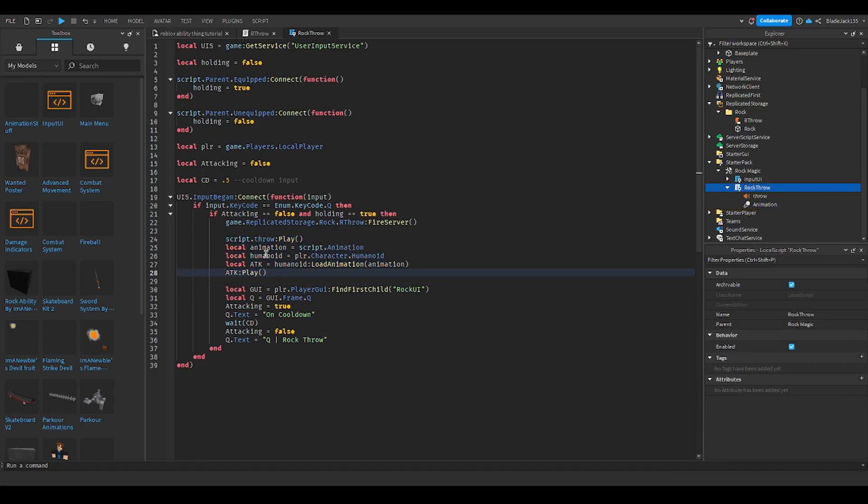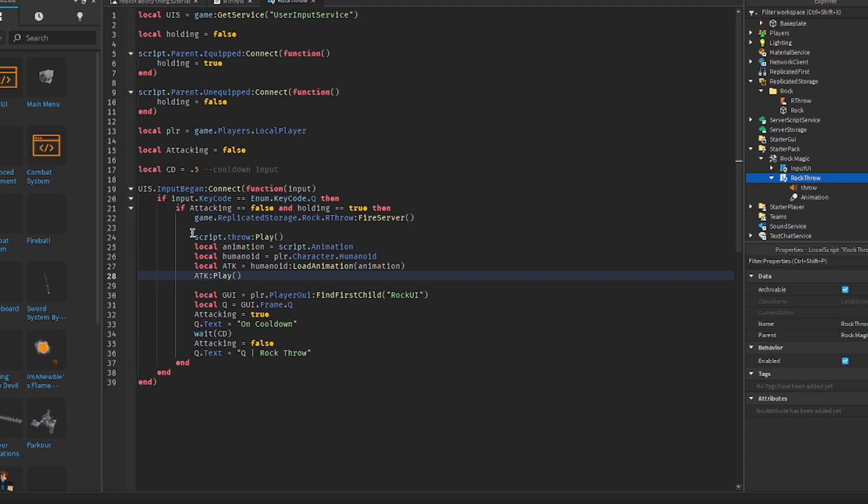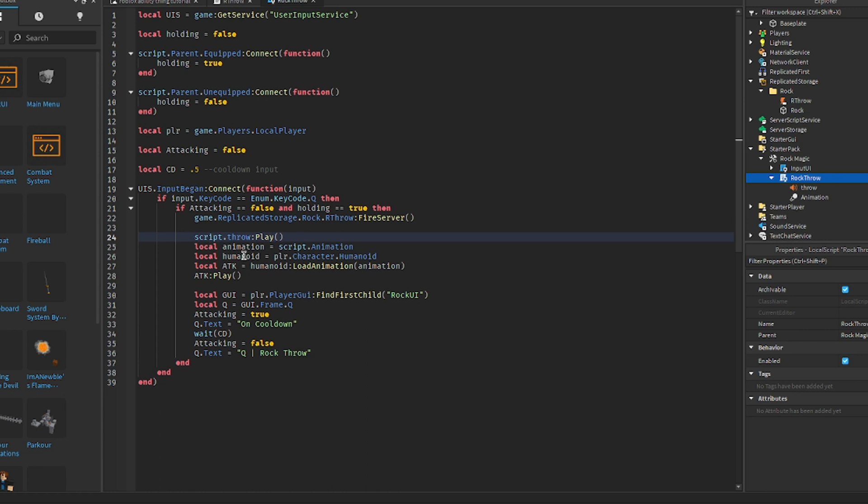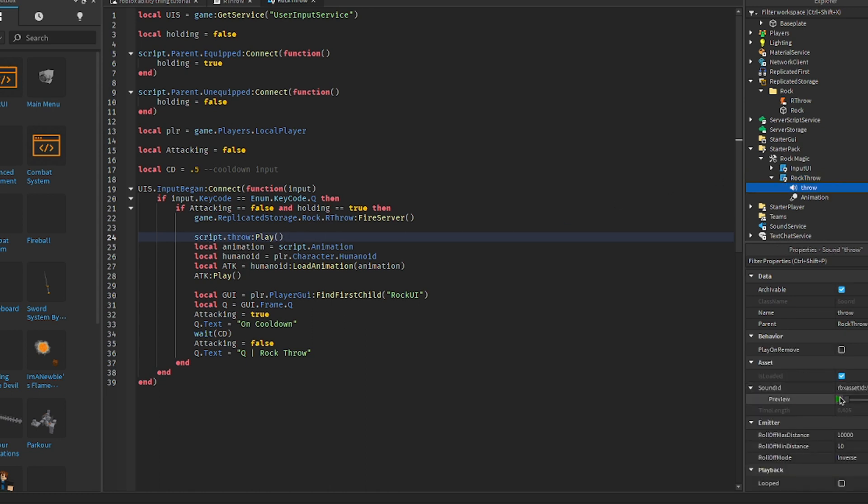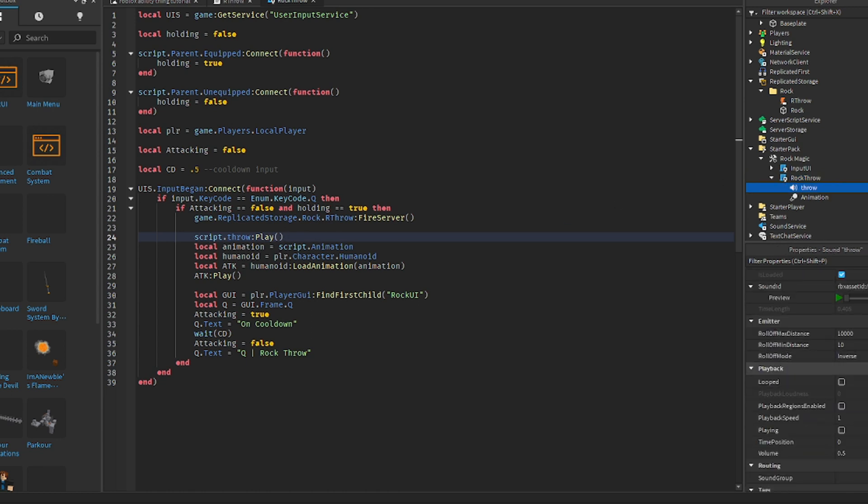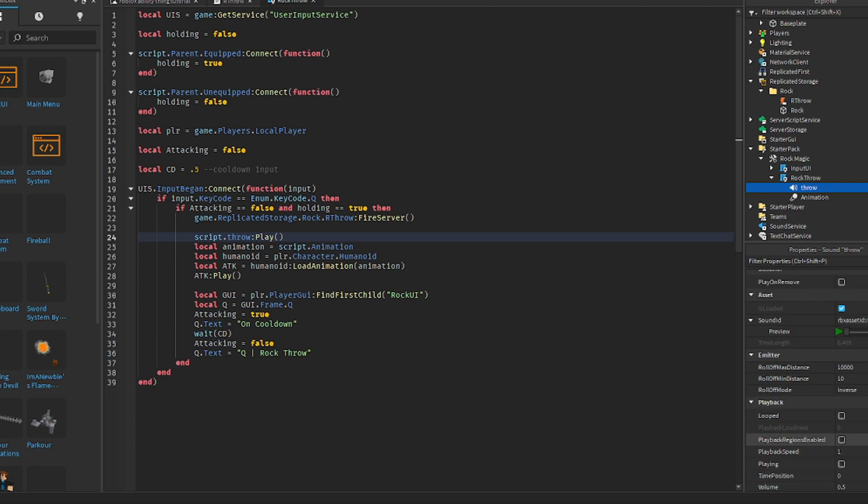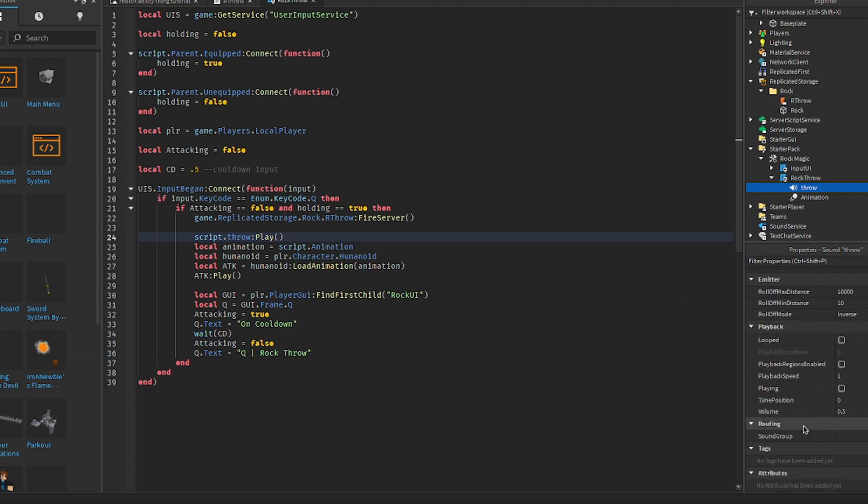Now we're gonna add some scripts. First we're gonna do script.throw:play and that's gonna be playing the sound effect. It's pretty loud, so we can change the volume if you want, but for now we're not going to.